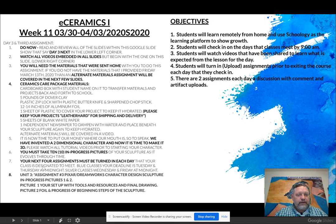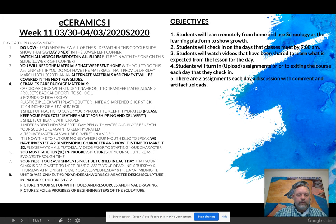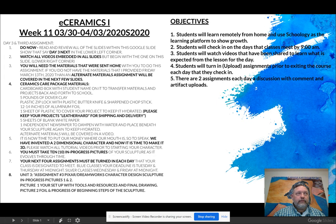Remember that blue days meet Tuesdays and Thursdays, and silver days meet Wednesdays and Fridays. You're expected to turn in your assignments before midnight on those days — each day, not just the last day. That way I can see which students I need to contact to troubleshoot and help you be successful as a learner online. This is our second week of e-learning slash e-ceramics.